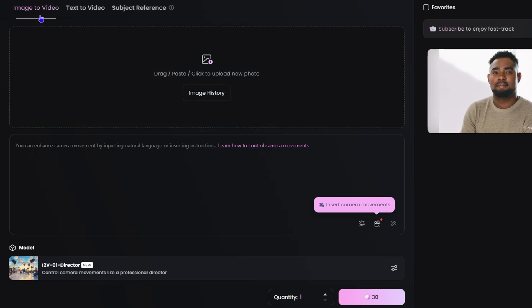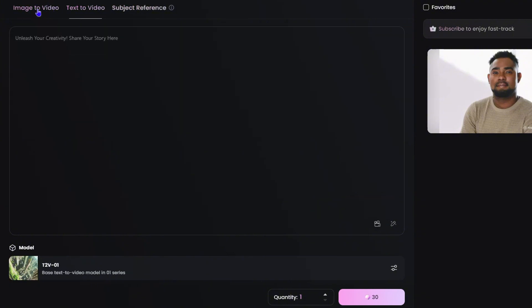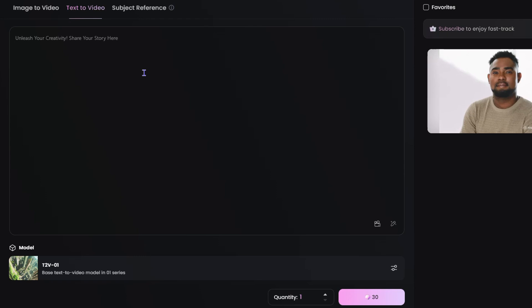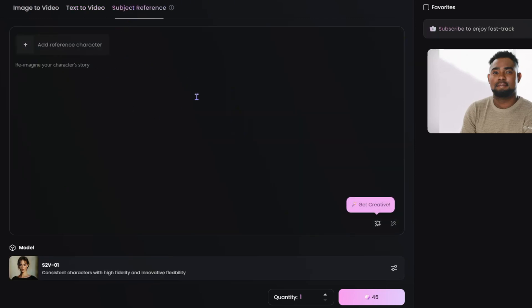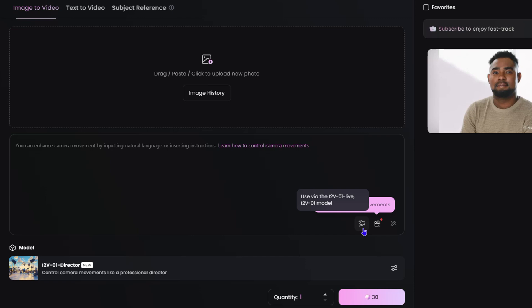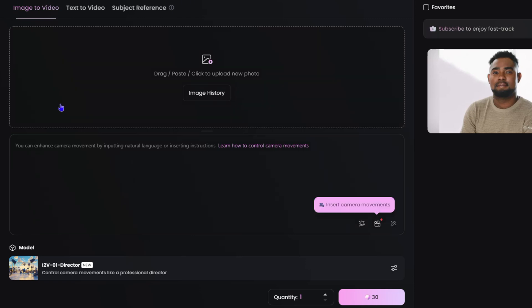Going to the Create page, it takes you into a more open section with three options: image-to-video, text-to-video, and reference. For image-to-video you upload an image and add a prompt. For text-to-video you type your text and click the generate icon; you can also set the quantity to generate multiple videos at once. The reference option lets you add a reference character. These options also allow you to select a specific model and add camera movements.